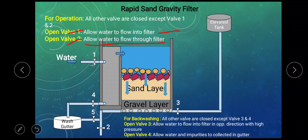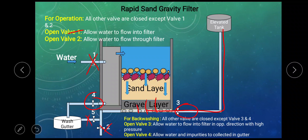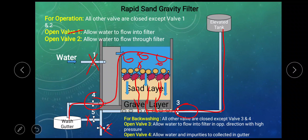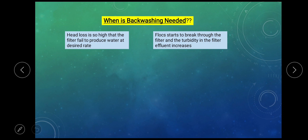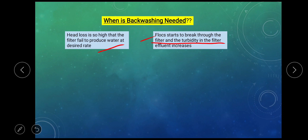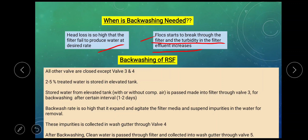Cleaning of the filter after every regular interval is done with back washing. Only valve number 3 and 4 are open. Water from the elevated reservoir with high pressure goes from the under drainage system and then to the gravel layer and sand layer. All the impurities are suspended in the water and collected from valve number 4, which enters into the wash gutter. Cleaning of rapid sand filter is done under two conditions: one, when head loss is so high that the filter fails to produce water at the desired rate, meaning when the filtration rate reduces drastically; or when the flocks start to break through the filter and turbidity in the filter effluent increases, meaning impurities may be seen in the filter water. This is how back washing is done.